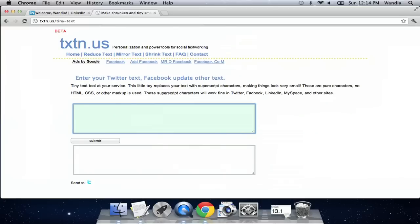Right? So I would actually just do the number two, which is squared, and then click submit.